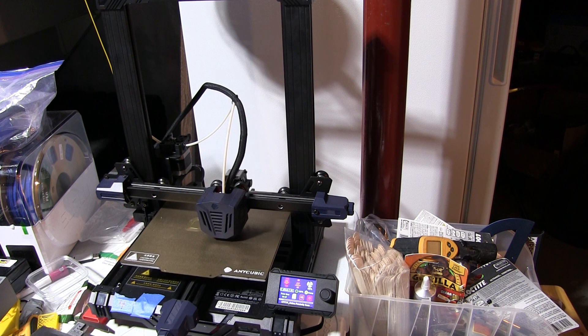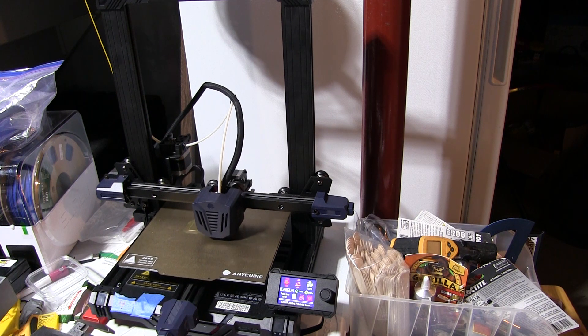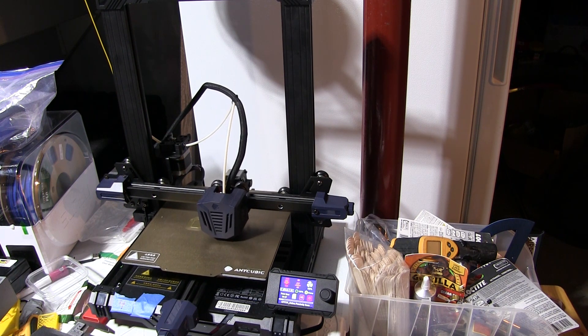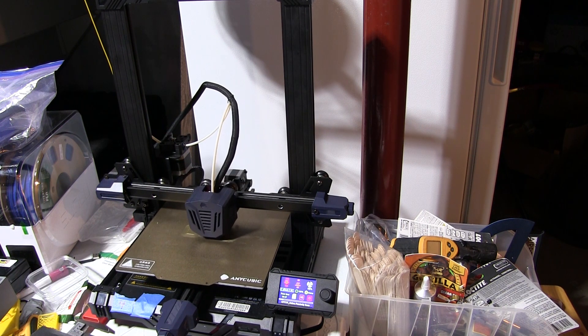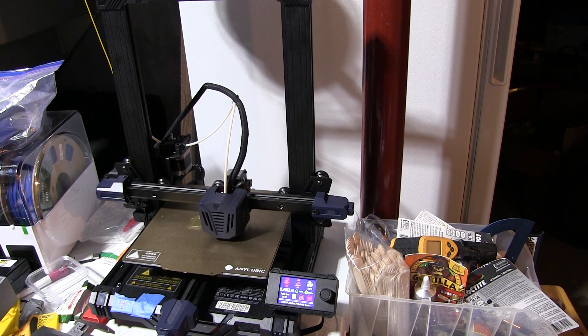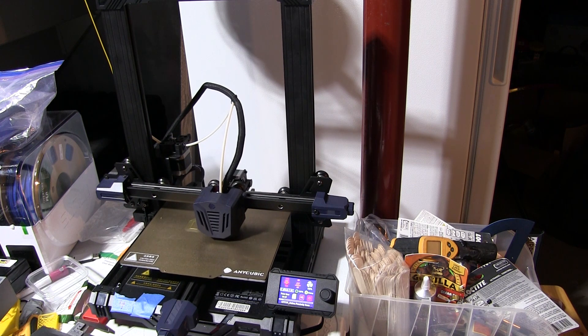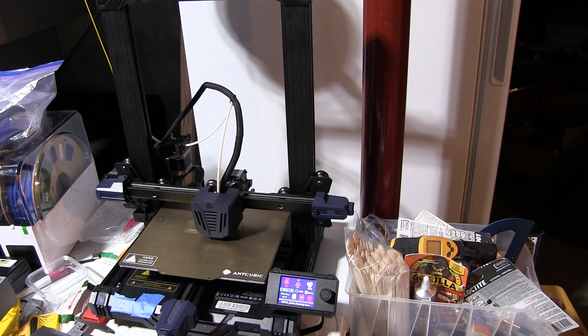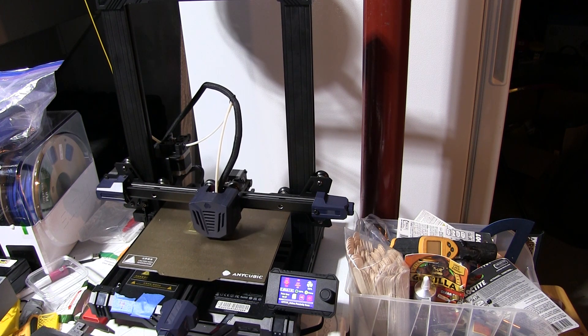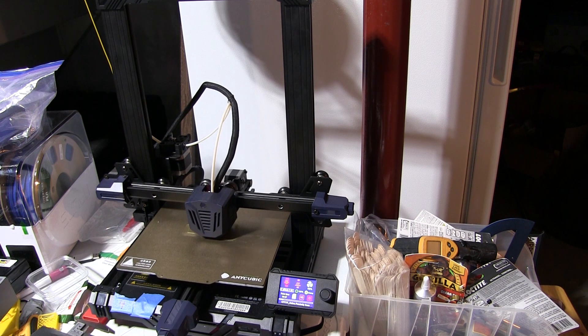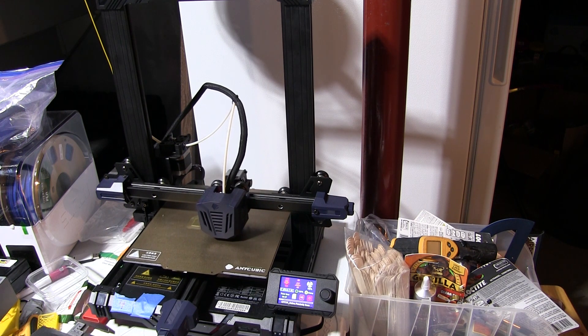I was going to try to print some brim on there and maybe that would even out the bottom. But as I thought about it, the brim is only going to print to the outside from Cura.